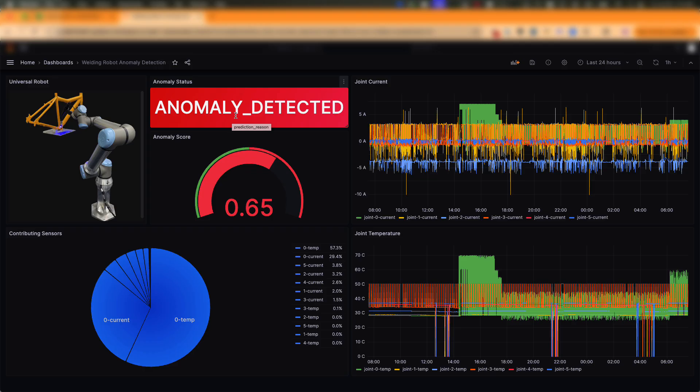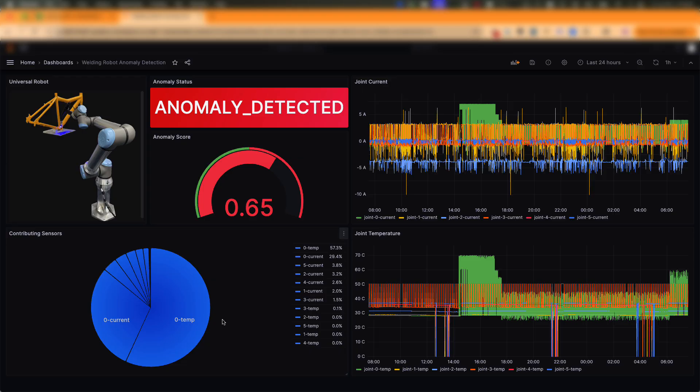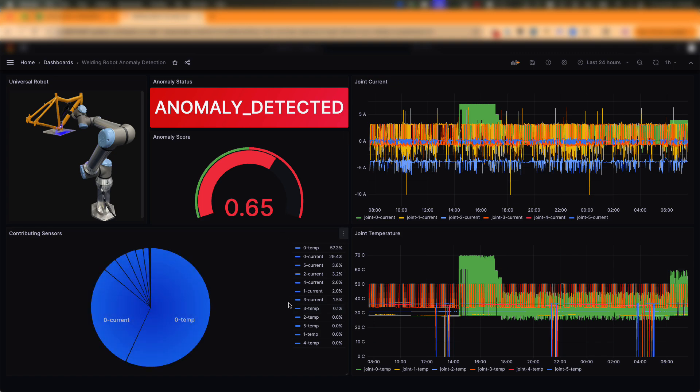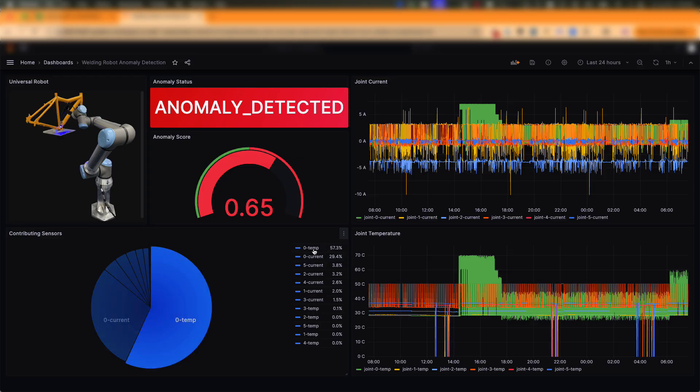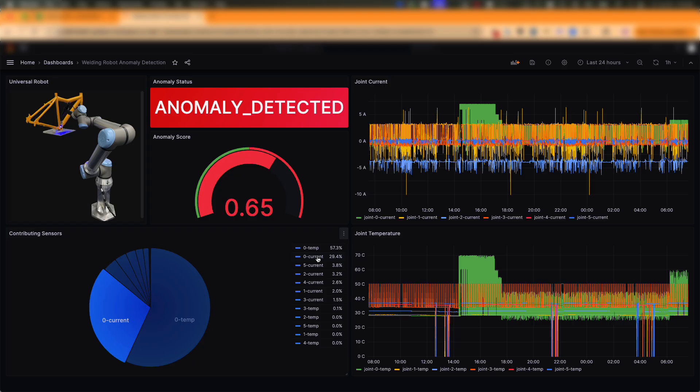Now this decision uses 0.5 anomaly score as a threshold, but you can define your own threshold depending on the criticality of the machine. SiteWise also provides model explainability, which is displayed in this pie chart. The pie chart shows the top contributing parameters or sensors to each decision. In this case, you can see the top two contributing sensors are the temperature and the current from joint 0. This really helps the operators and engineers to quickly diagnose and resolve issues. And that's the end of the demo.